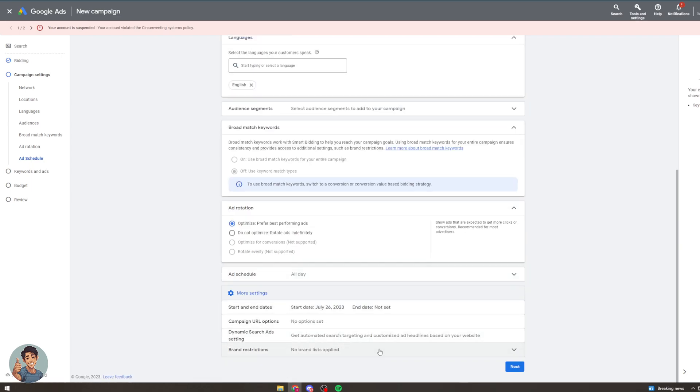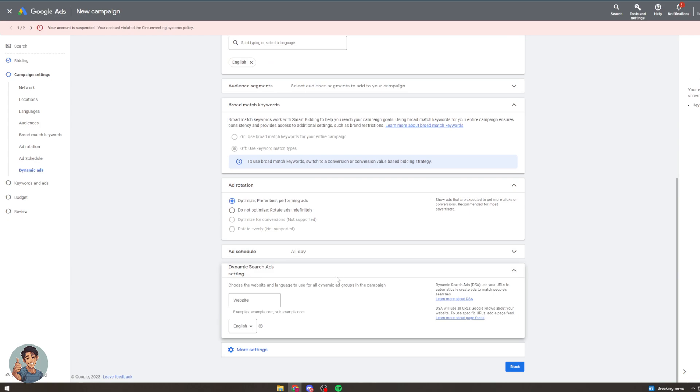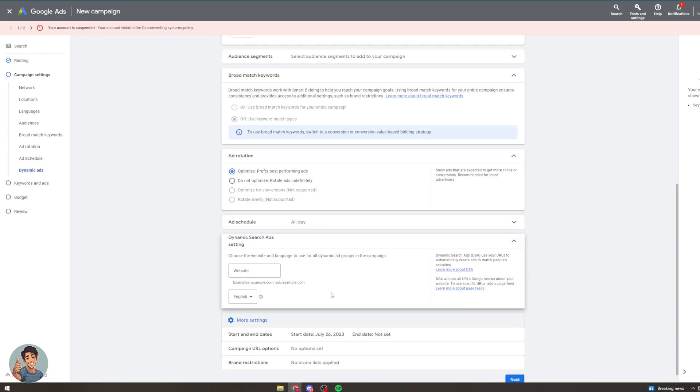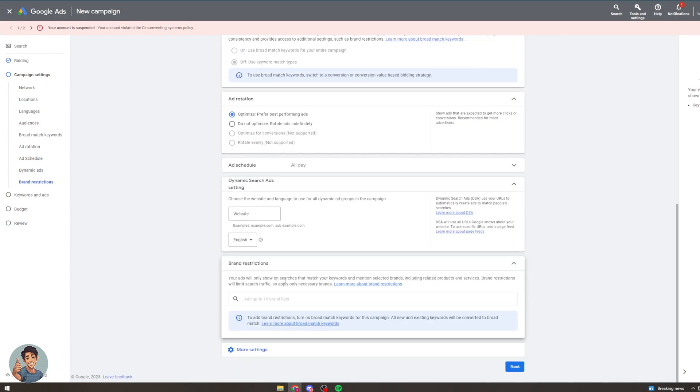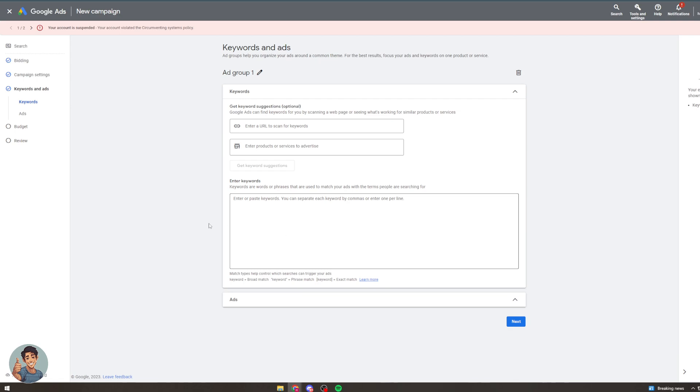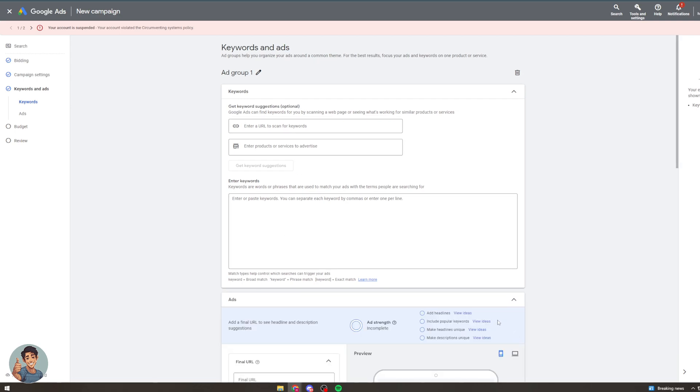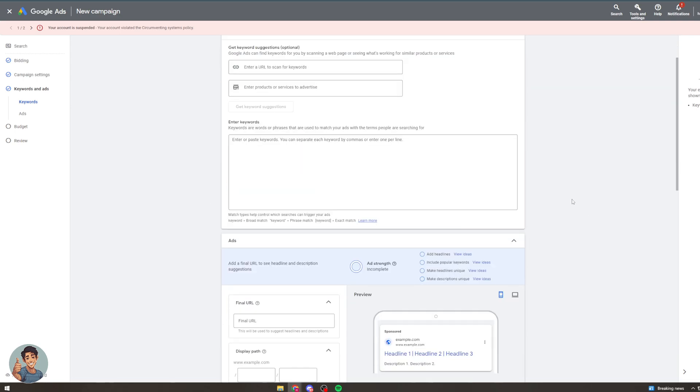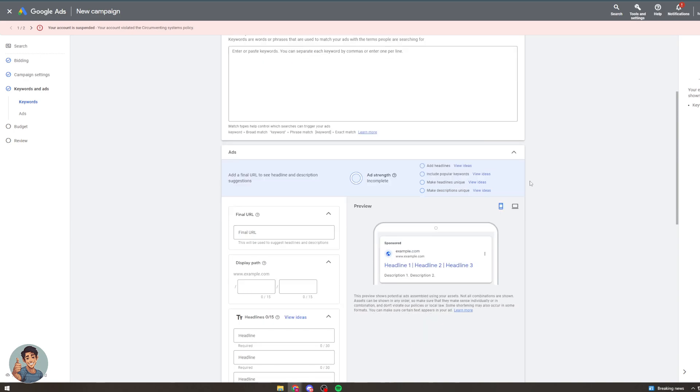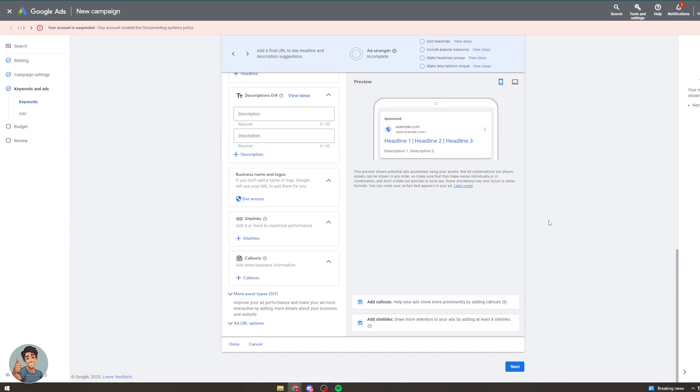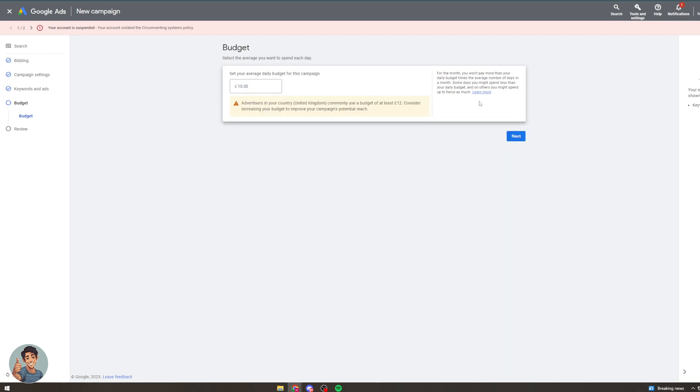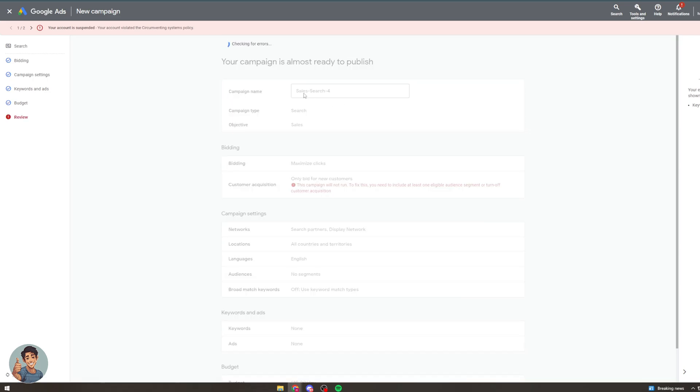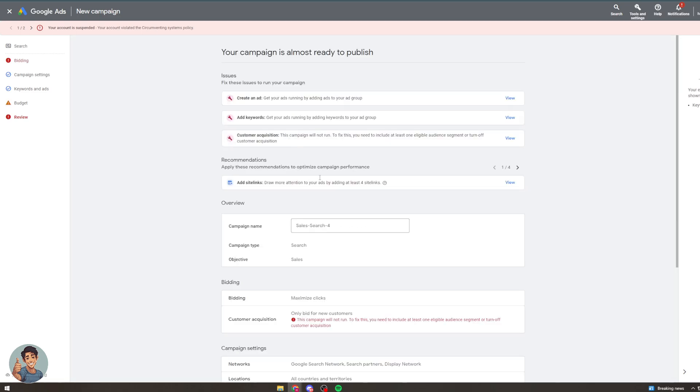From here we can change the dynamic targeting and we can change the restrictions. All of that good stuff. This is the keywords. We all know about this. This is our daily budget so we can just put $10 or whatever we want. Okay and it's just checking for errors which there will be some errors.